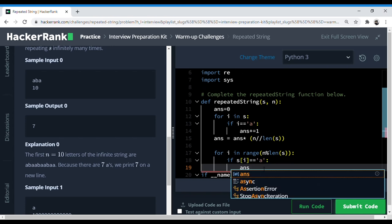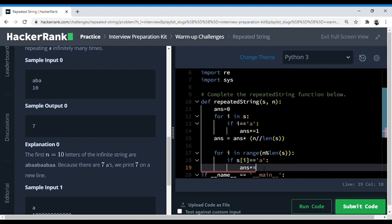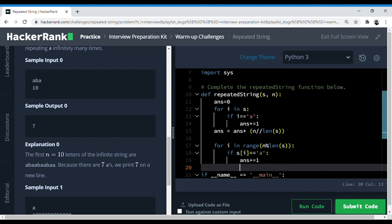we add to the answer which we got here, right? So I think this should work. I think this is it.